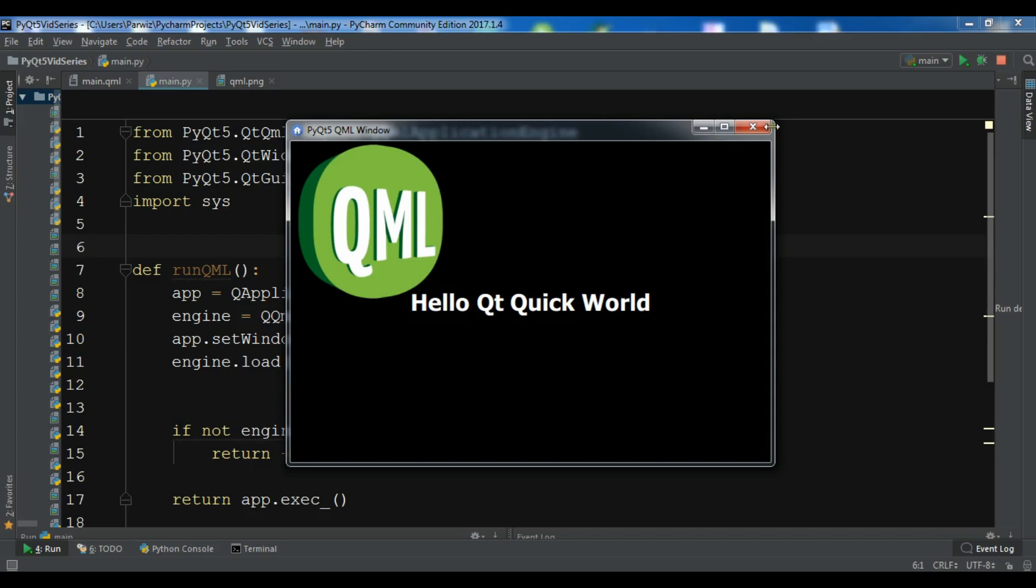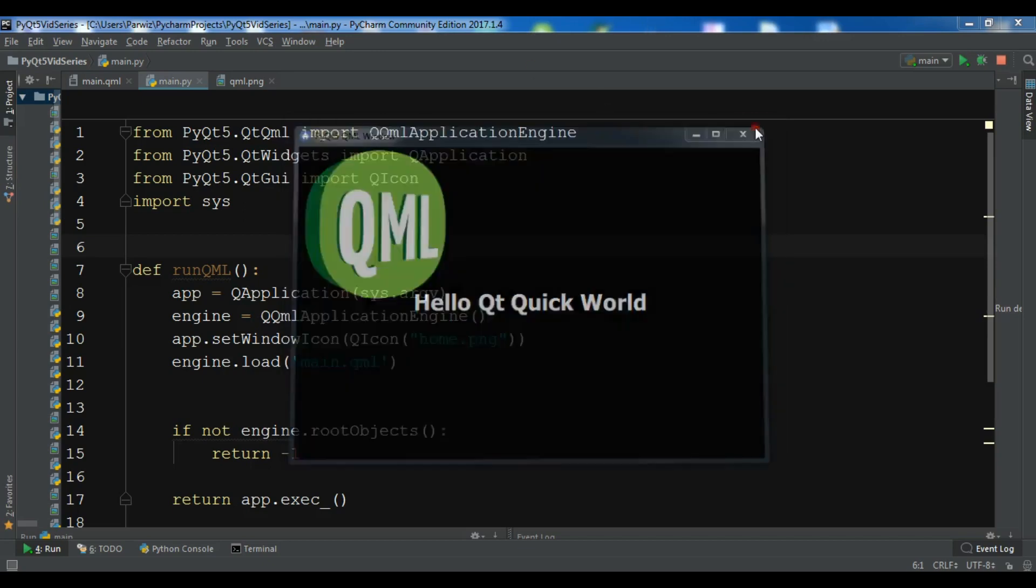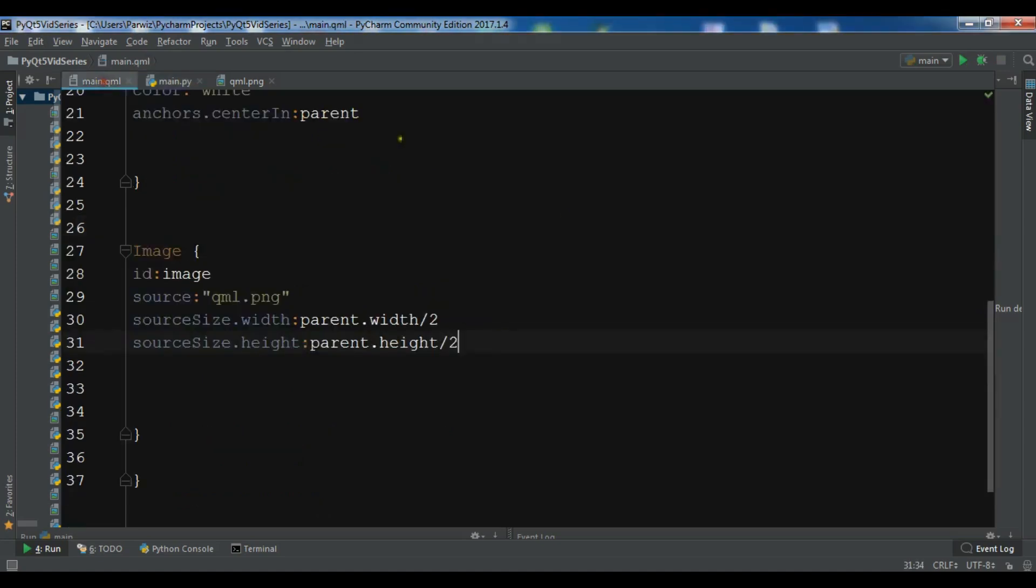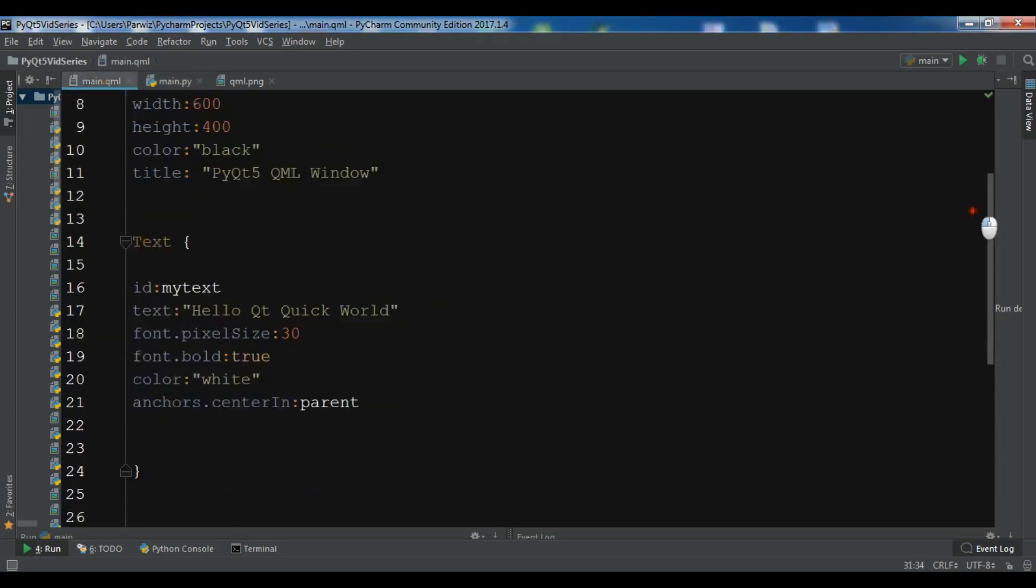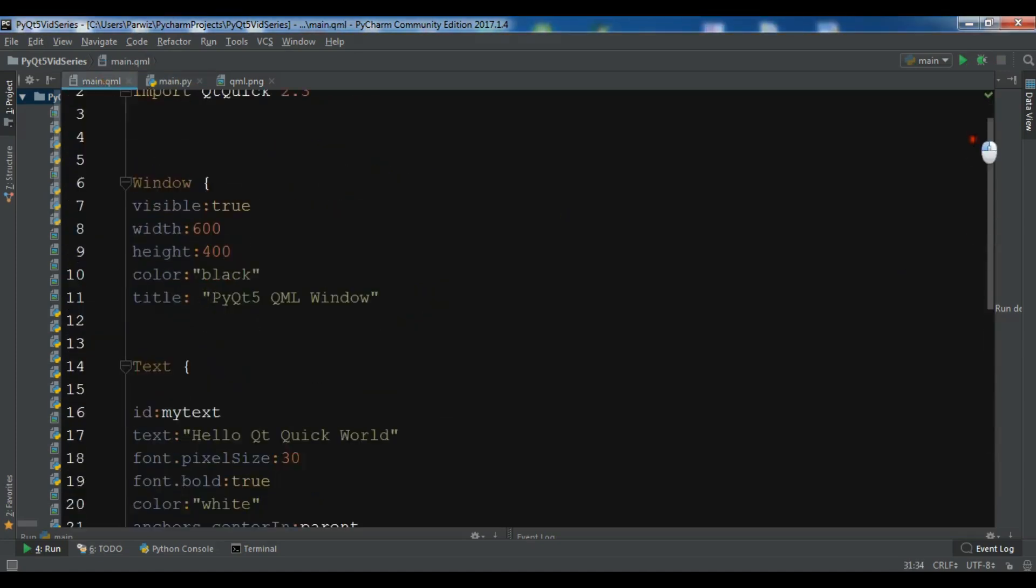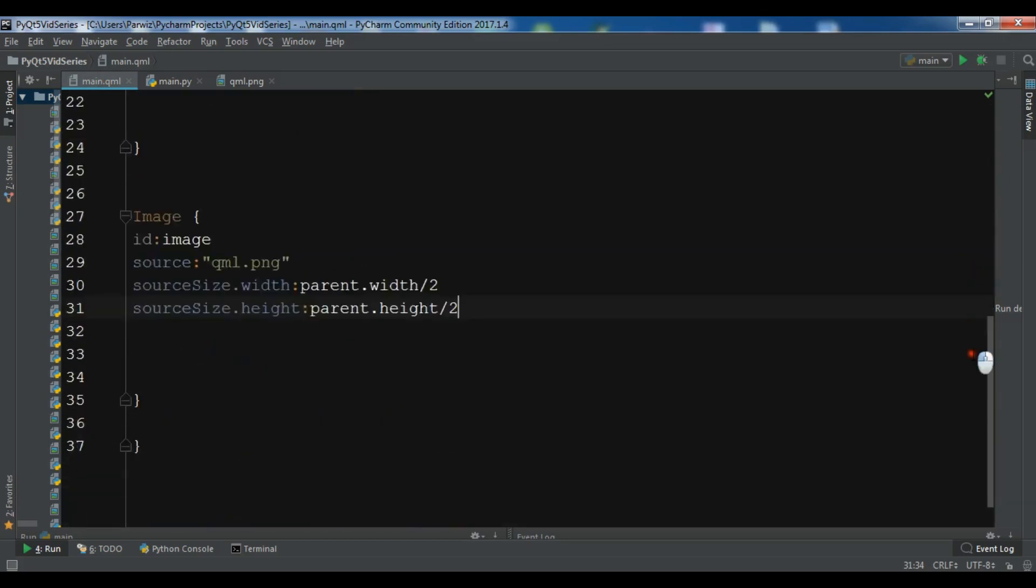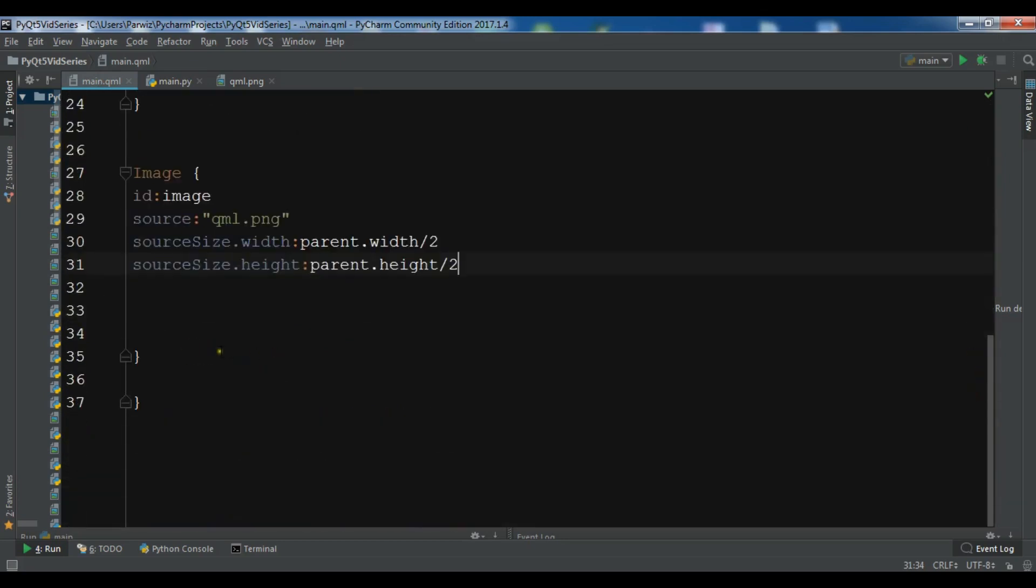So now we are going to start creating a simple text input. This is my previous file and I'm using this. I have a text and image in here. I'm going to add another element called text input.